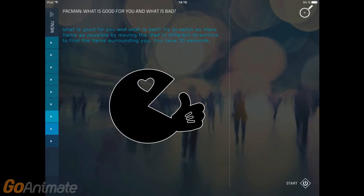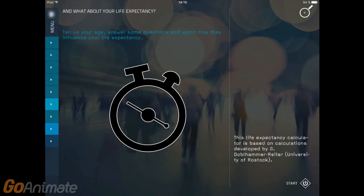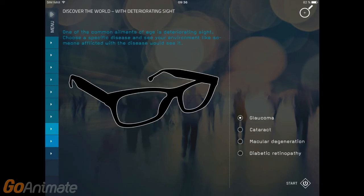The app also offers a variety of games and more interactive features such as a life expectancy calculator, where you can have an insight into your future. You can even use an age simulator or a tool that allows you to experience what it's like to have impaired vision.